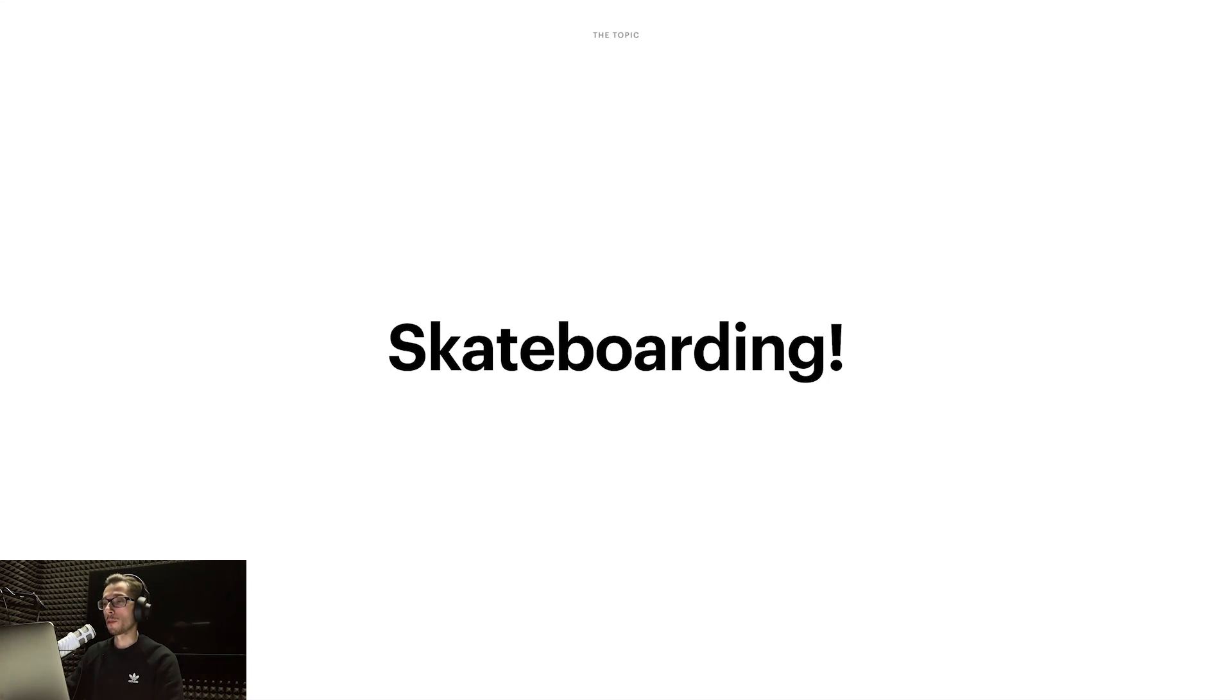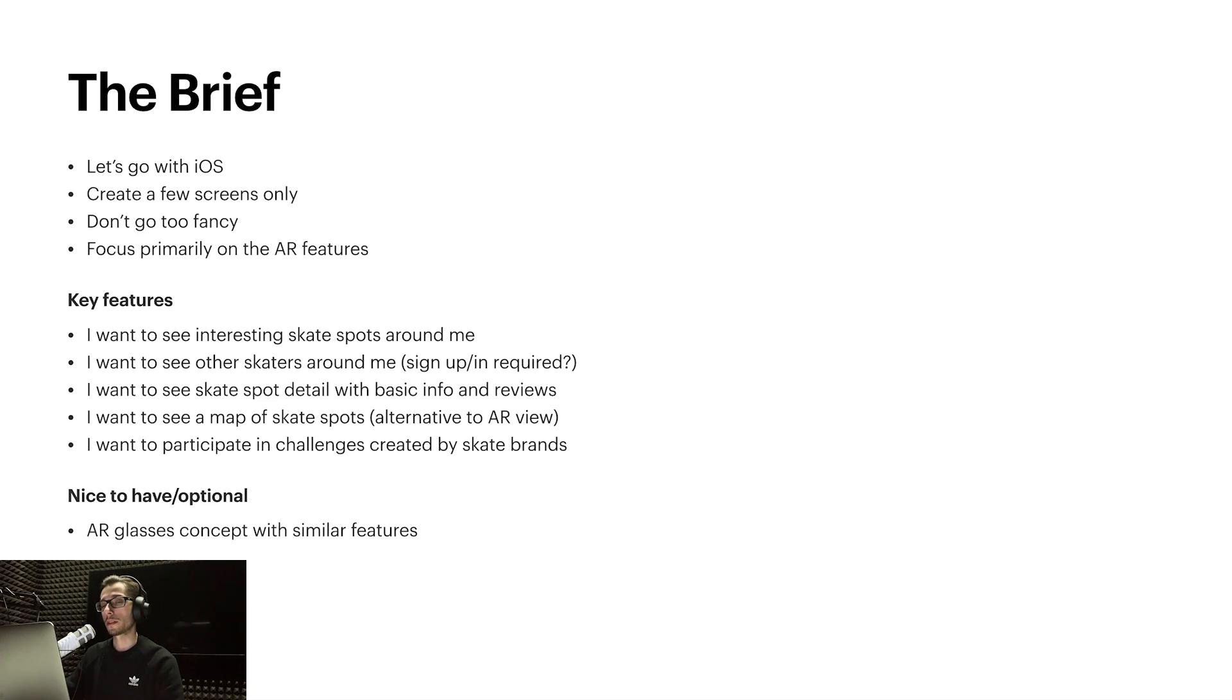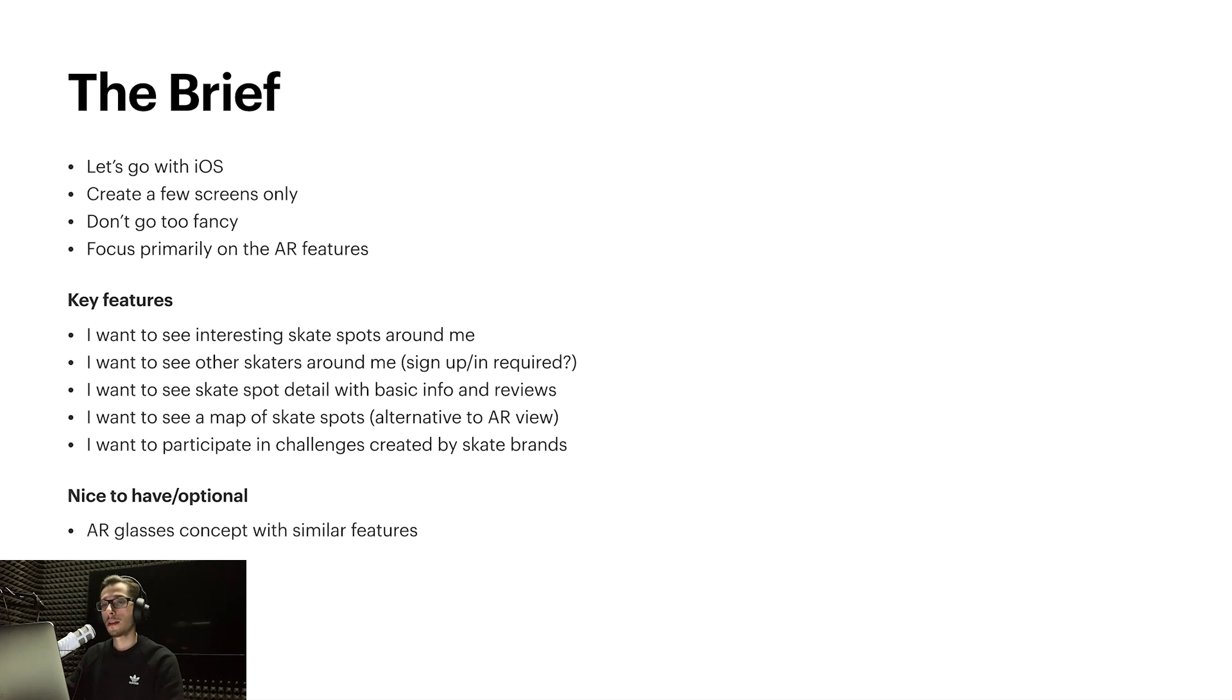As a topic, I selected skateboarding, which is something really close to me. I wanted to explore whether AR is something that can be applied in this field. I wrote a brief for myself where I specified I'm gonna go with iOS only, do a couple of screens, don't go too fancy, and primarily focus on the AR features—that's what I wanted to learn the most.